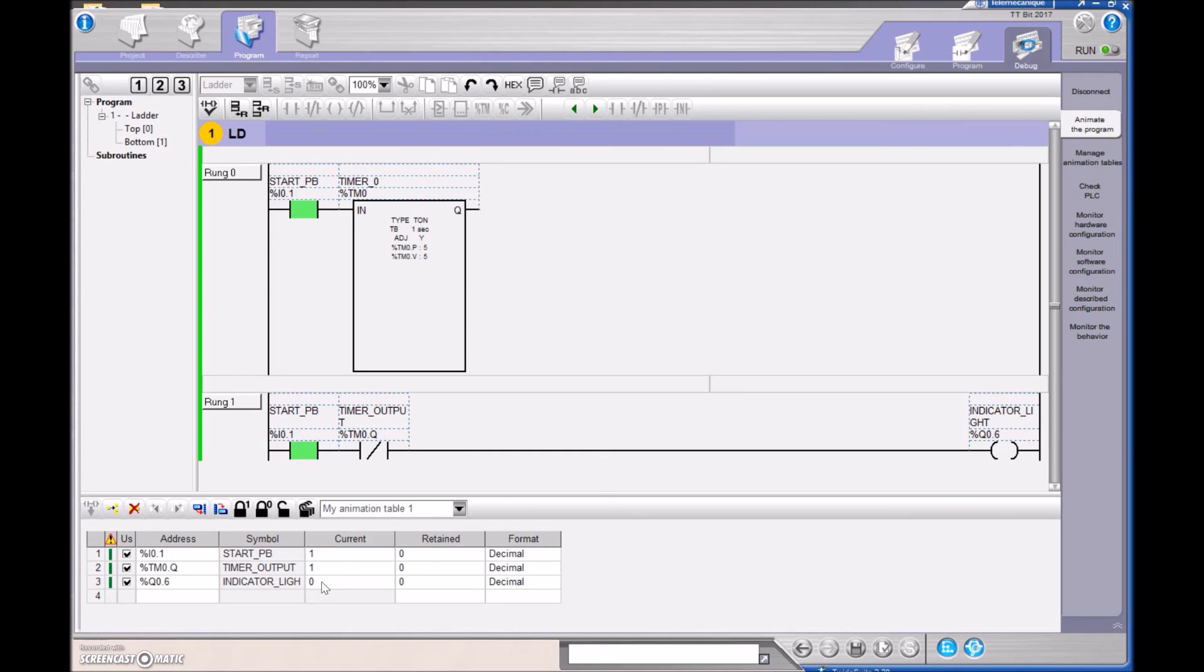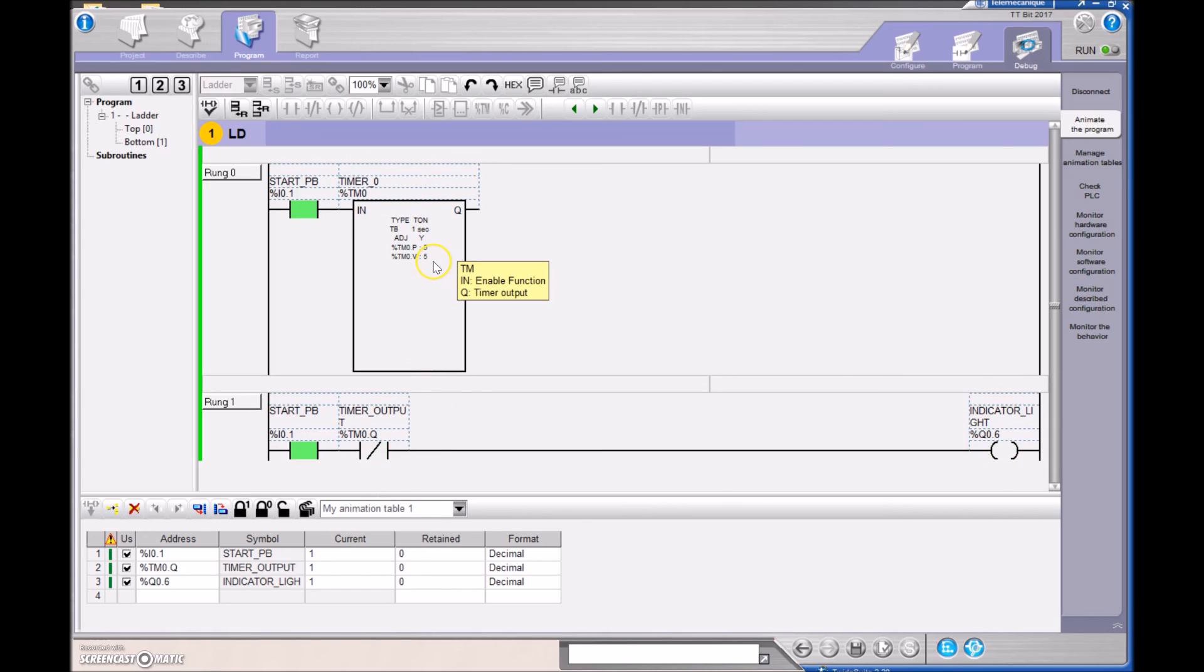If that was a little bit too quick, then we'll hit it again. One, zero, one, the value is incrementing here to a value of five, and when it gets to a value of five, then the timer output changes, and the indicator light goes out.